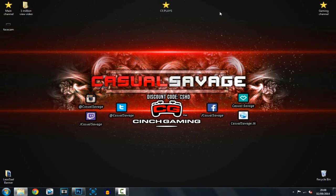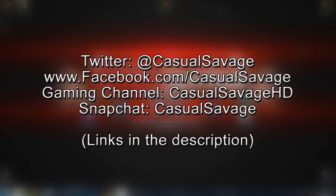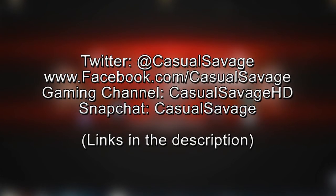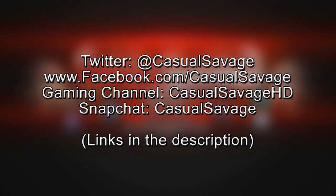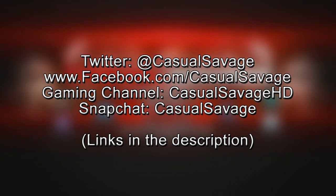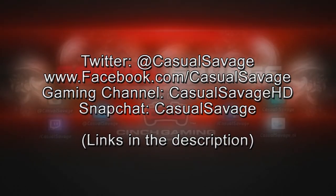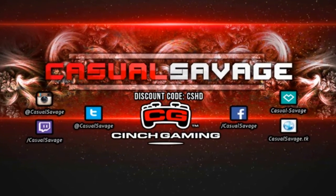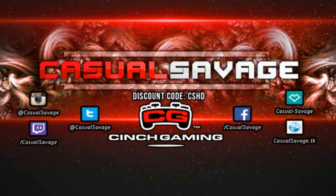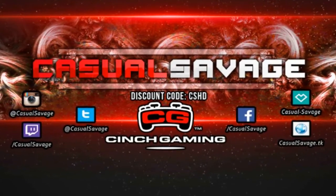Yes, being CasualSavage here, I hope you've liked this video. Be sure to like my Facebook page and follow me on Twitter because I post gaming news and technology news daily. Also be sure to check out my gaming channel where I post daily and finally be sure to add me on Snapchat where I just show you what I do throughout my day. So yes, being CasualSavage here, I hope you've liked this video. Please subscribe and peace.